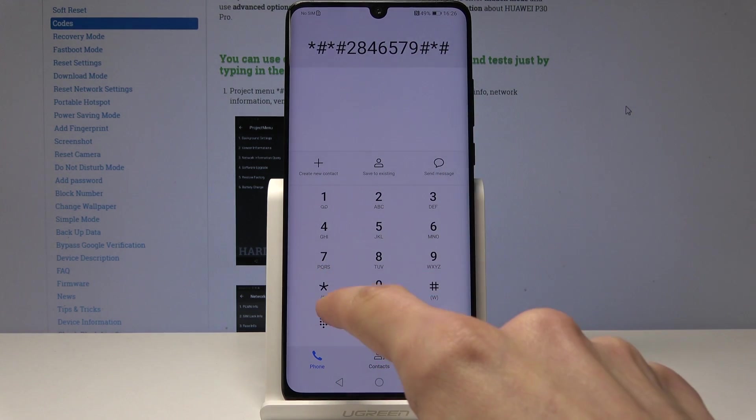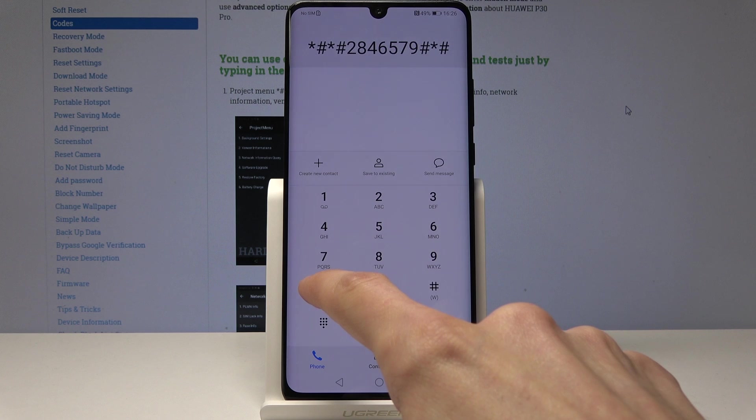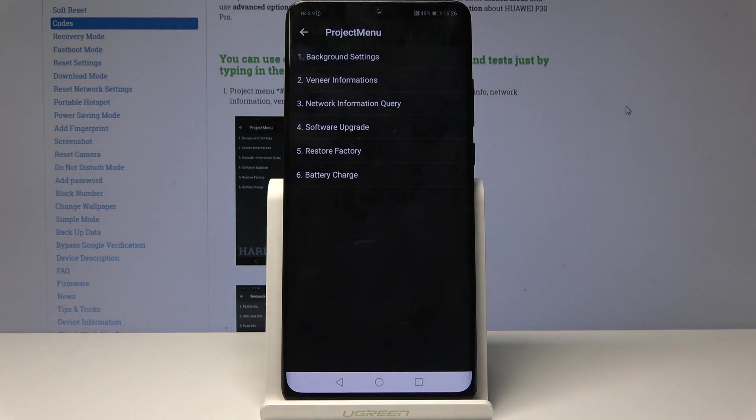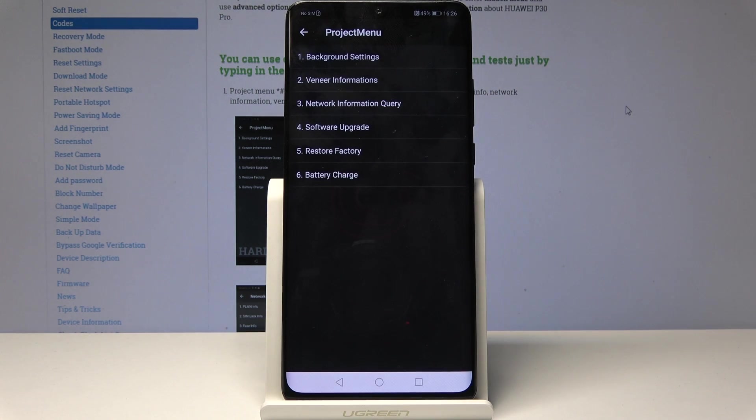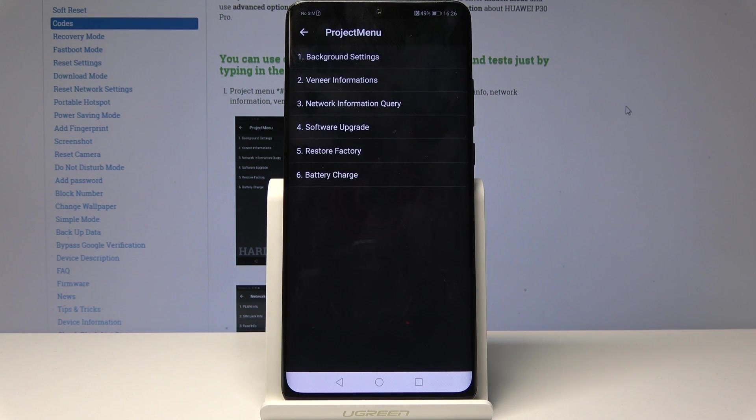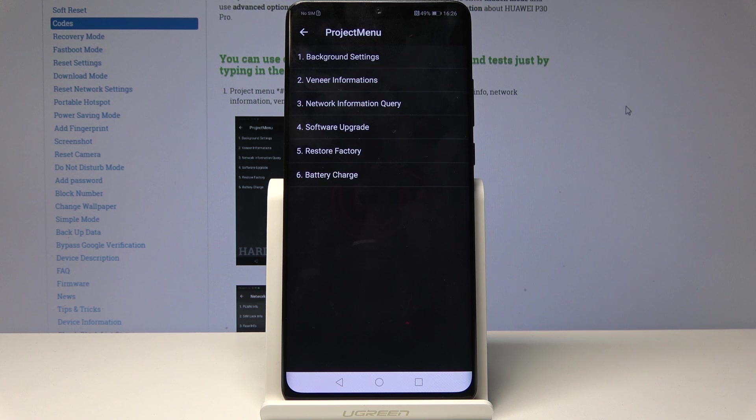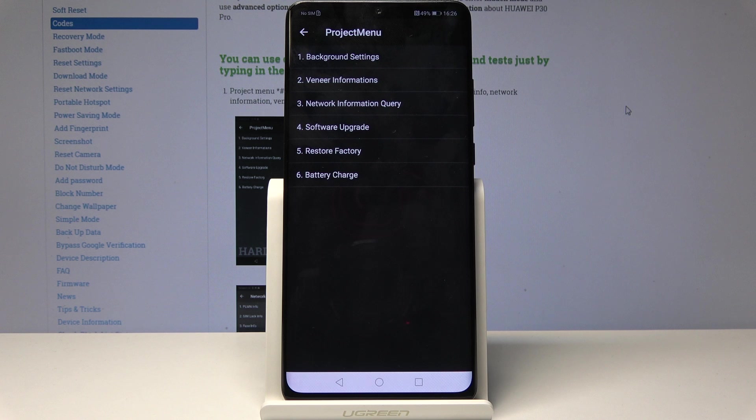Once I press it, we're in the project menu. From here you have a couple of options: factory reset, device software upgrade, network information, and background settings.